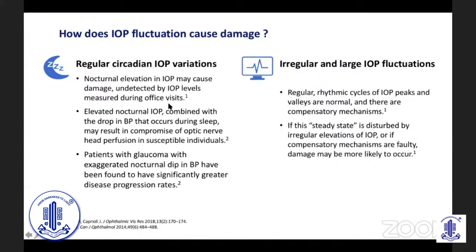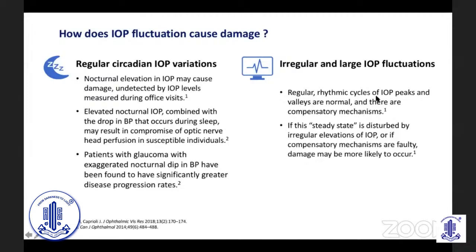How does IOP fluctuation cause damage in glaucoma? Regular circadian IOP variations and nocturnal elevation may cause damage undetected by office-visit IOP measurements. Elevated nocturnal IOP combined with the drop in blood pressure during sleep may compromise optic nerve head perfusion in susceptible regions. Patients with glaucoma and an exaggerated nocturnal dip in blood pressure have significantly higher disease progression rates. Irregular and large IOP fluctuations disturb the normal steady state, and if compensatory mechanisms are faulty, damage is more likely to occur.